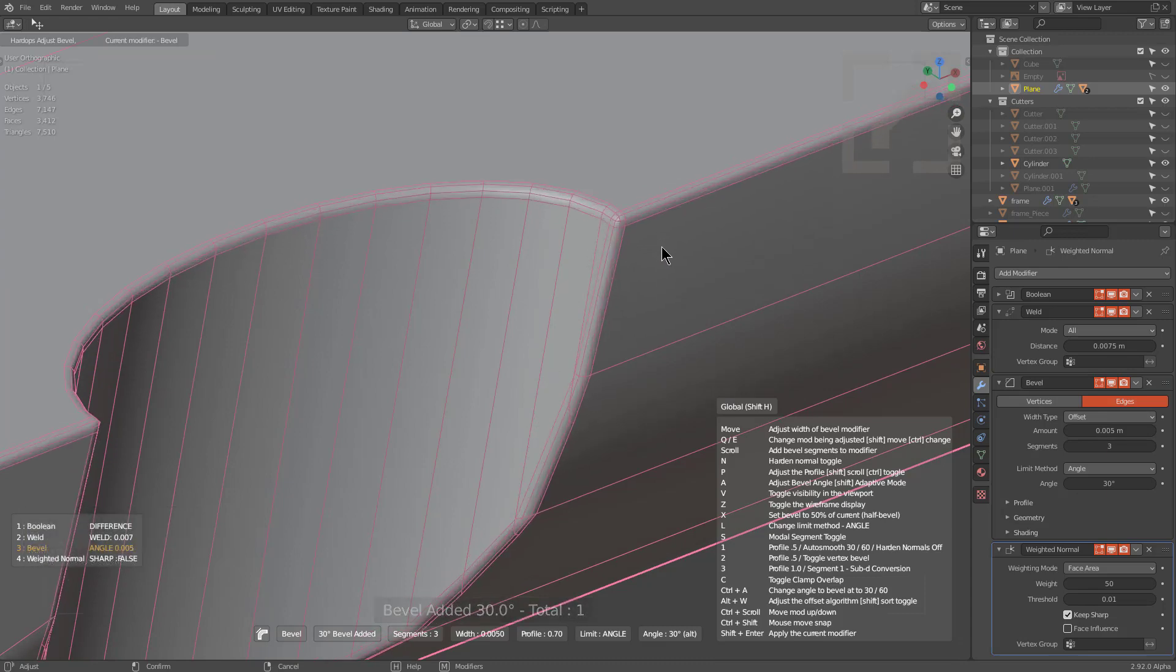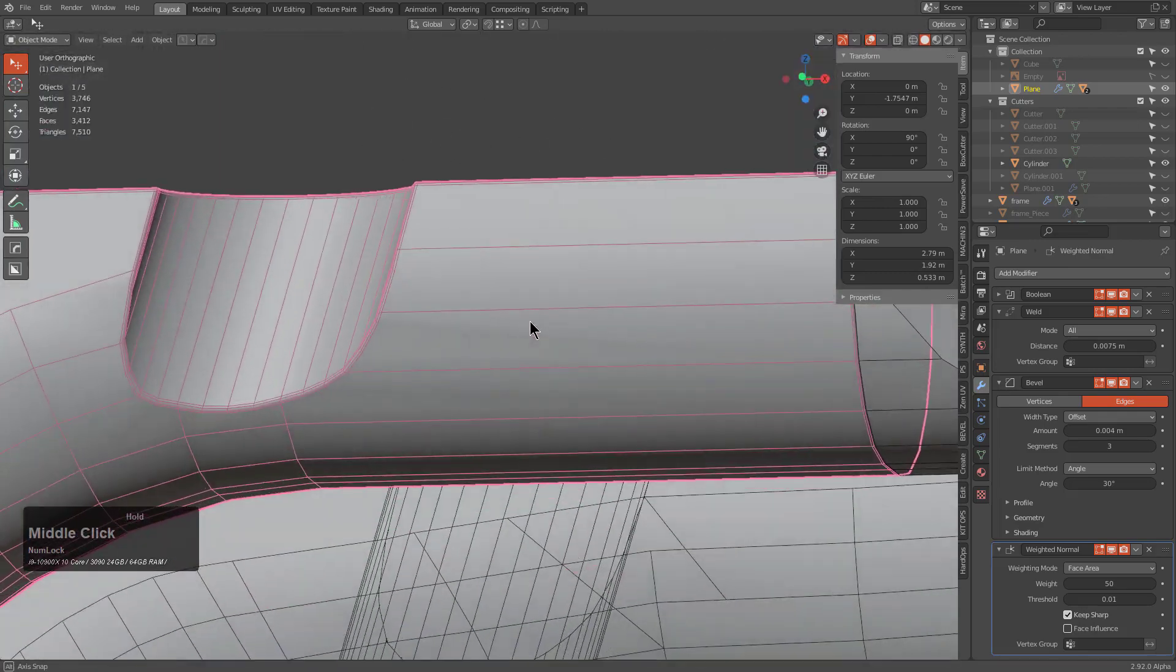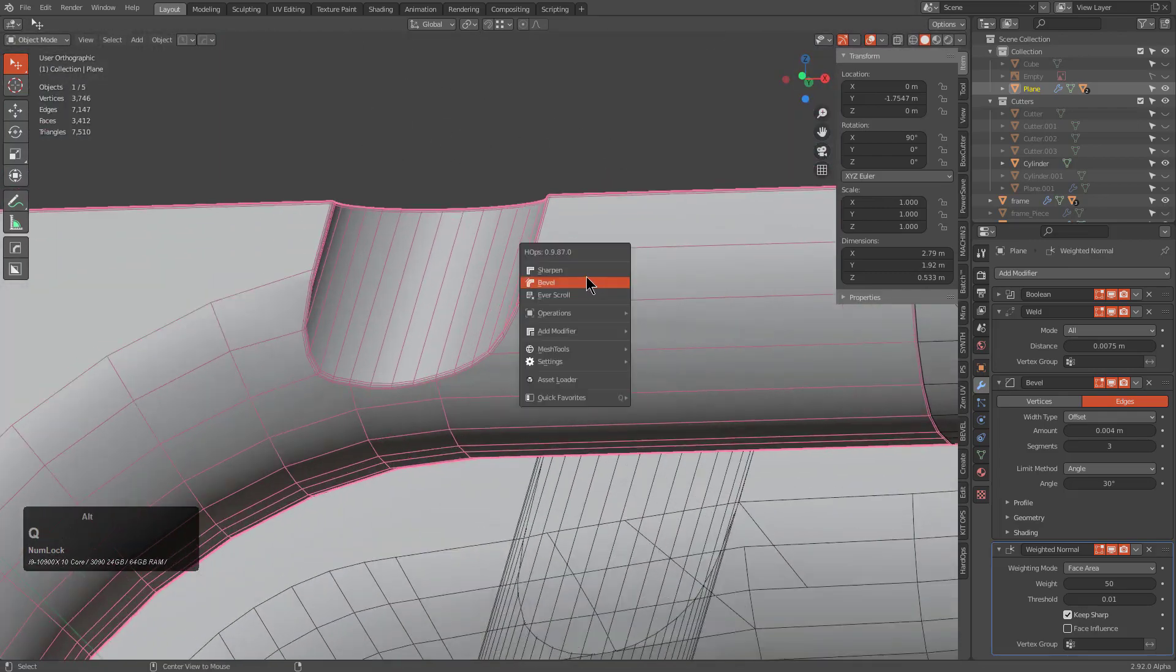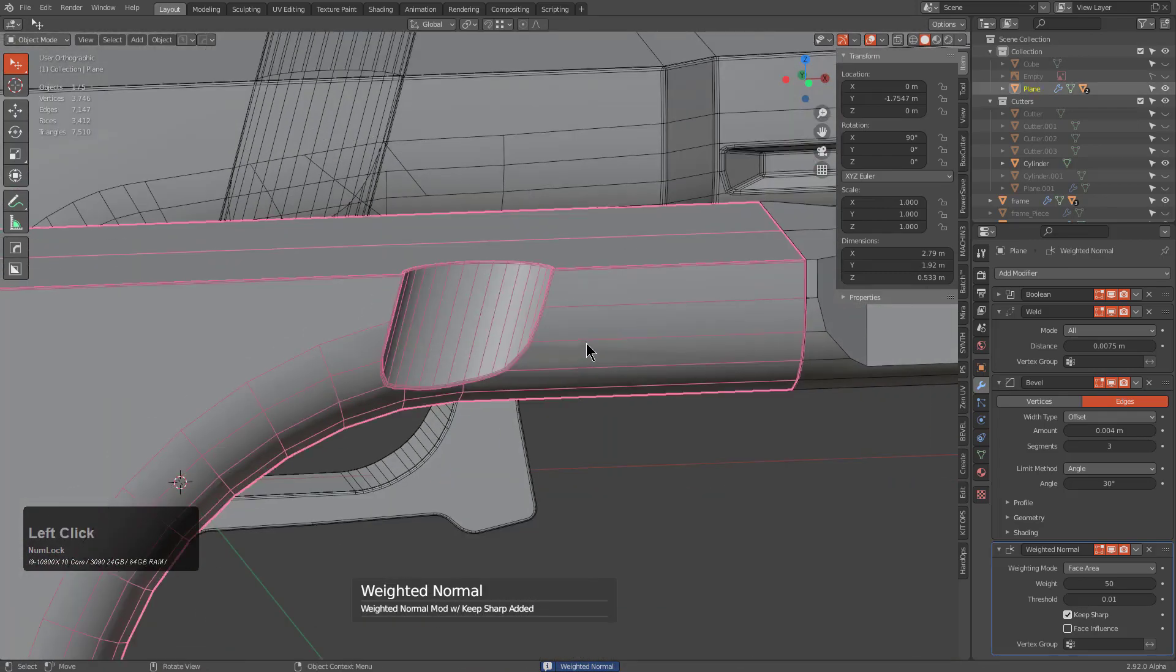So now we can put a Bevel on top of it. And of course the bevel is always going to be limited by the geometry underneath because no matter how many times I say it, Blender is not CAD.